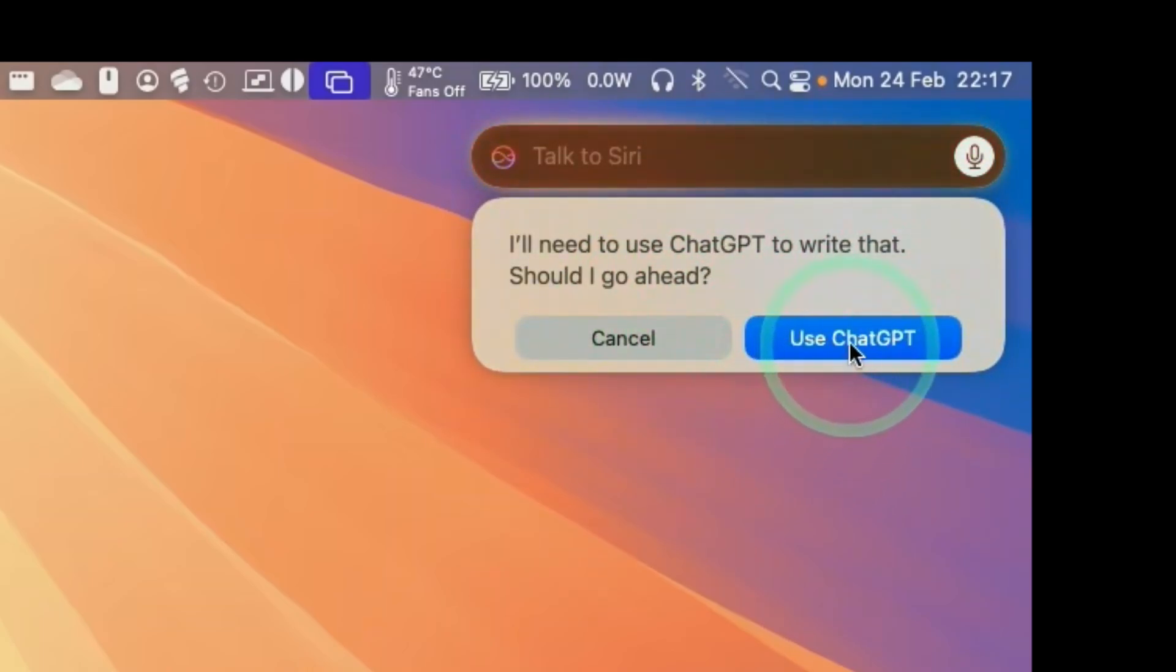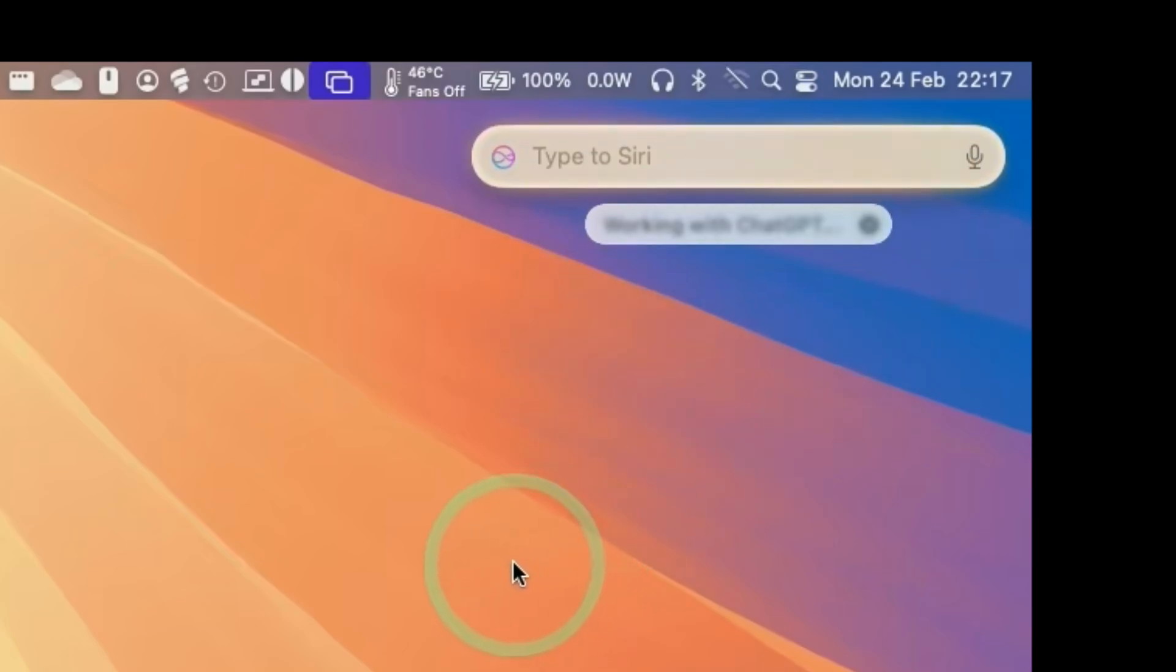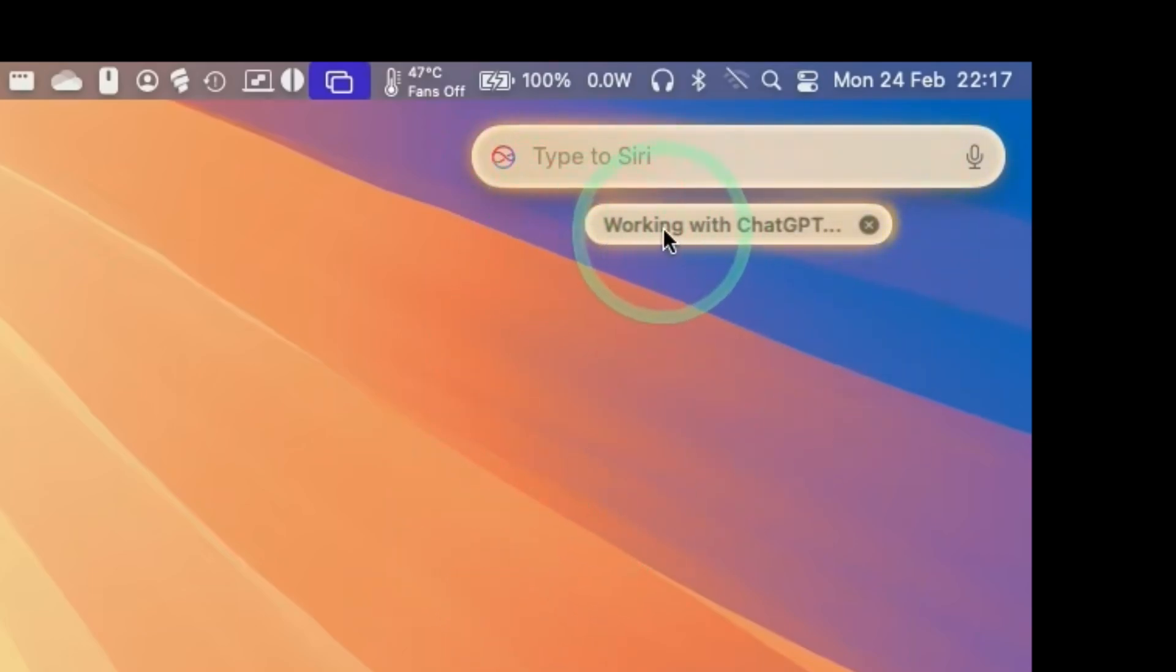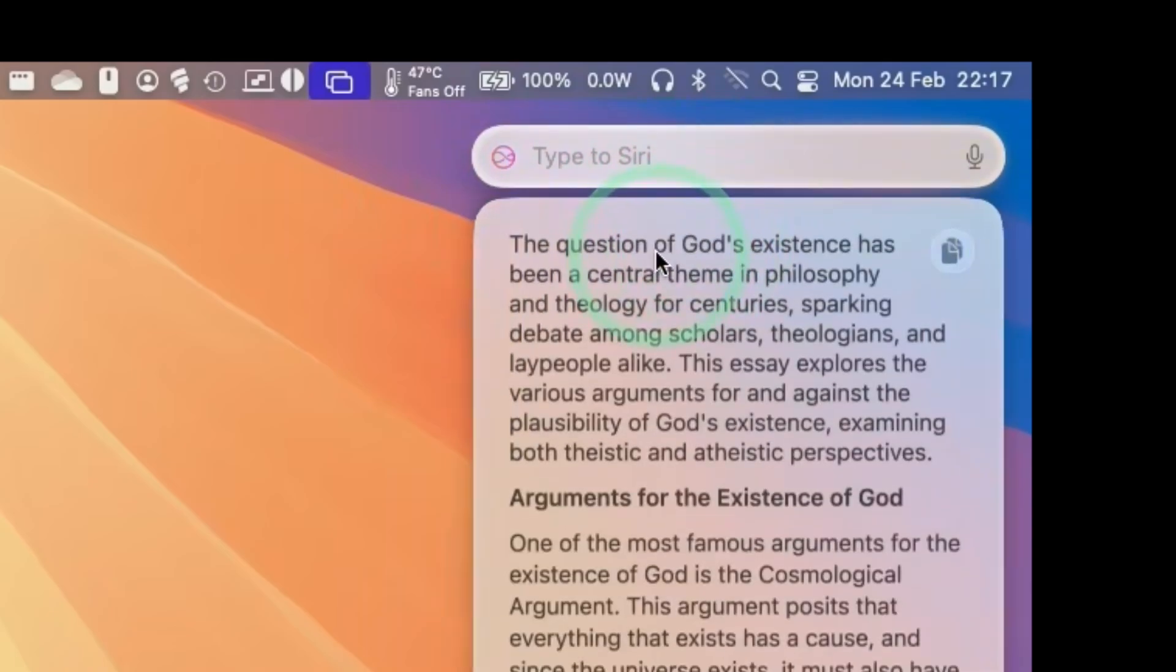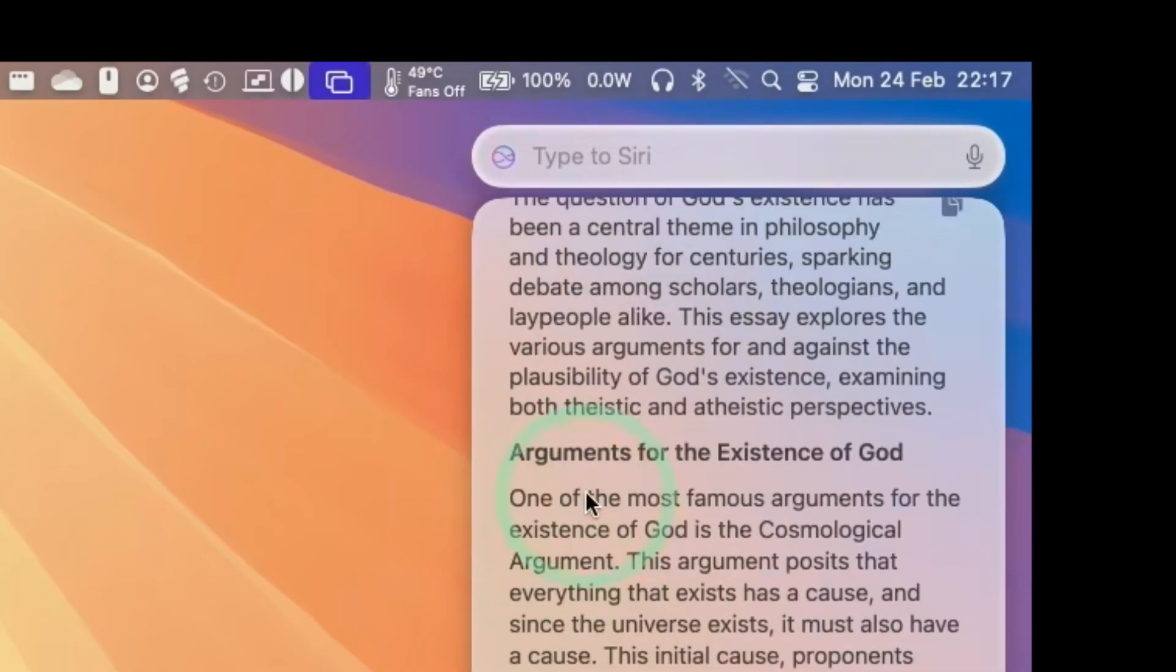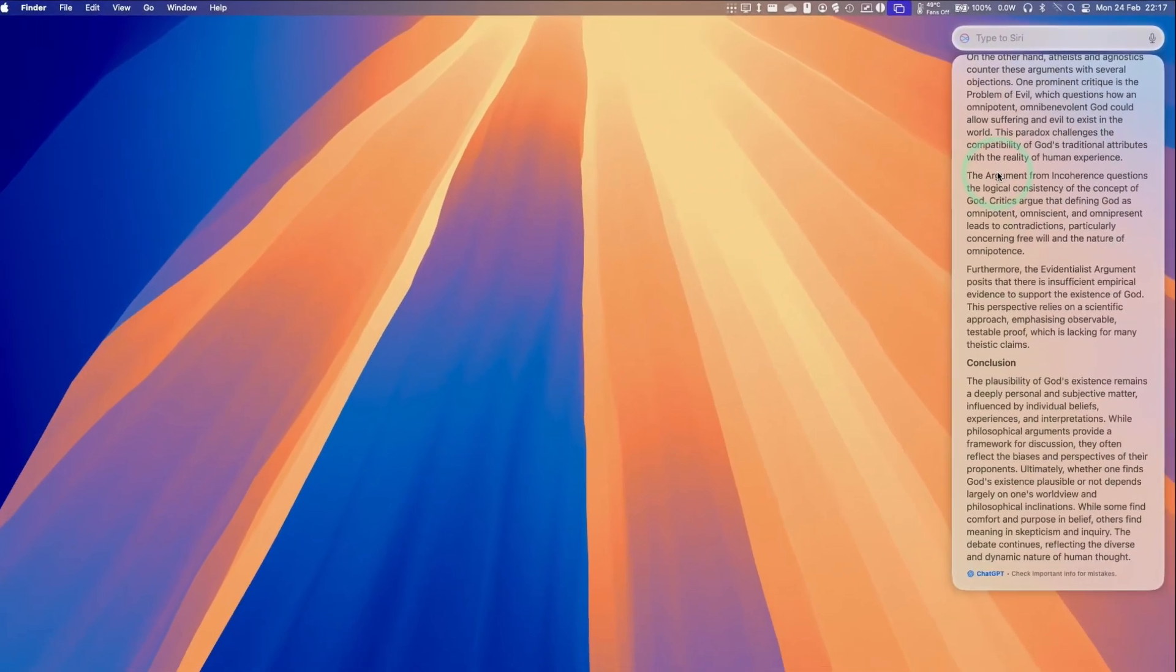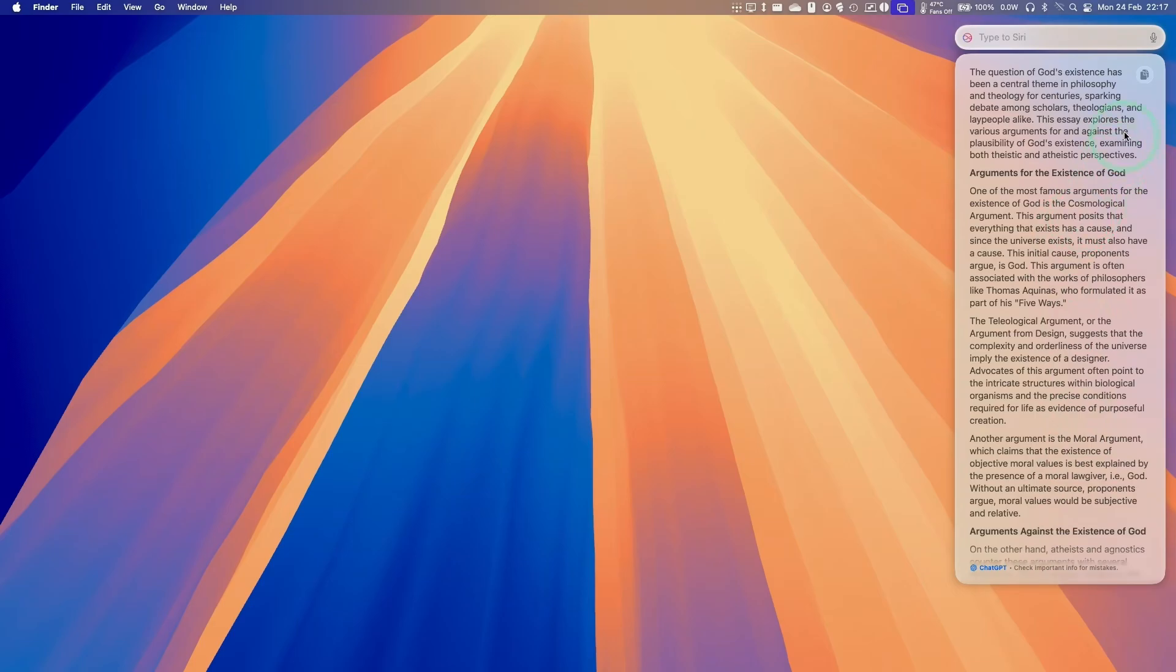So here it's asking us, do we want to use ChatGPT? Yes. And I'm just going to wait a few seconds for this to generate. I wonder how complex it's going to be. But basically, we have this entire section here that's done. We can copy this request here.